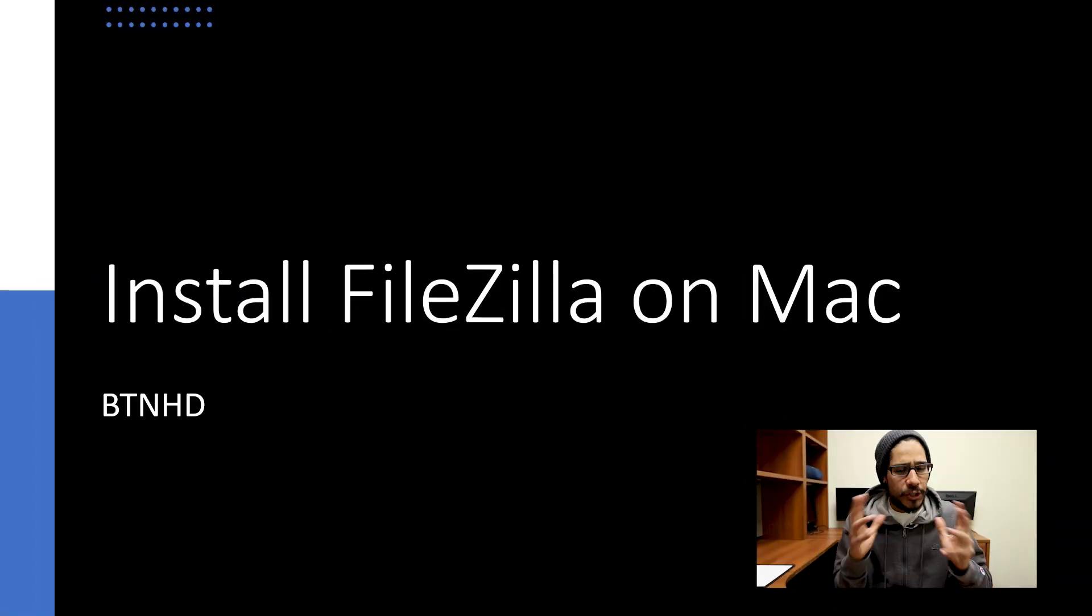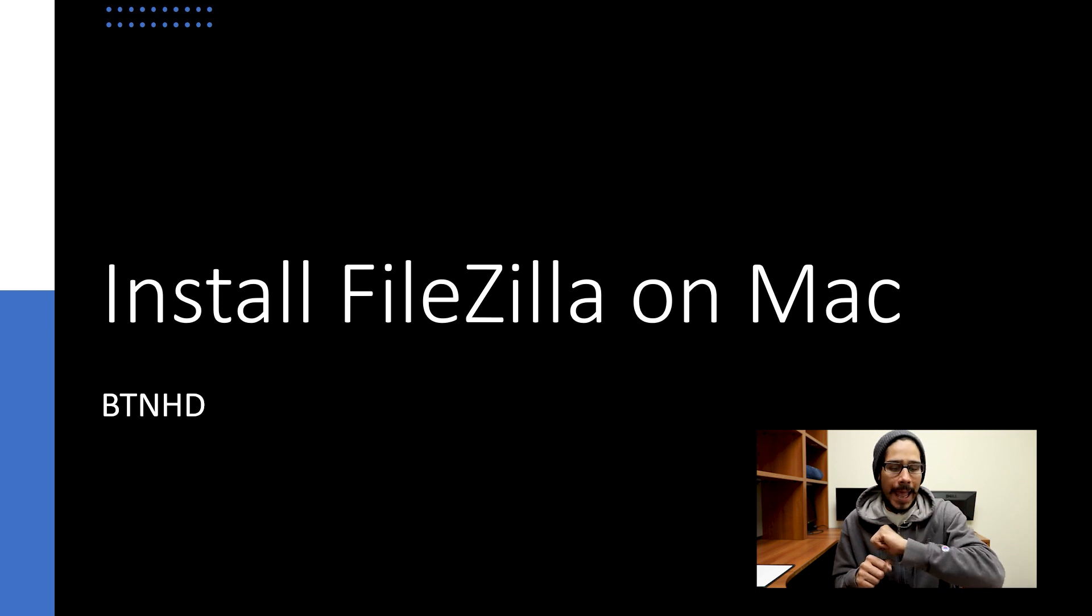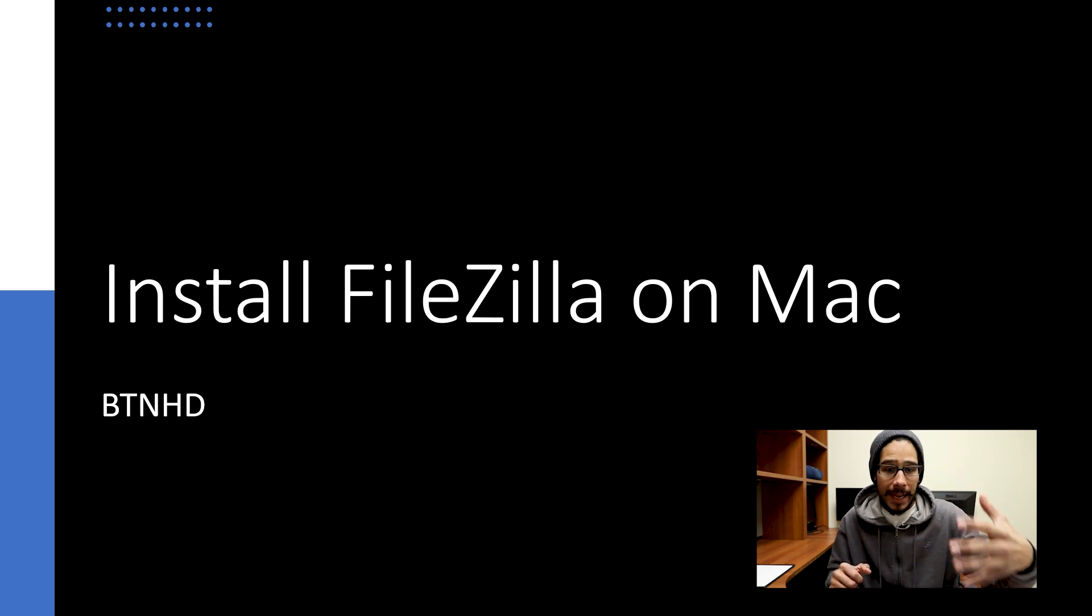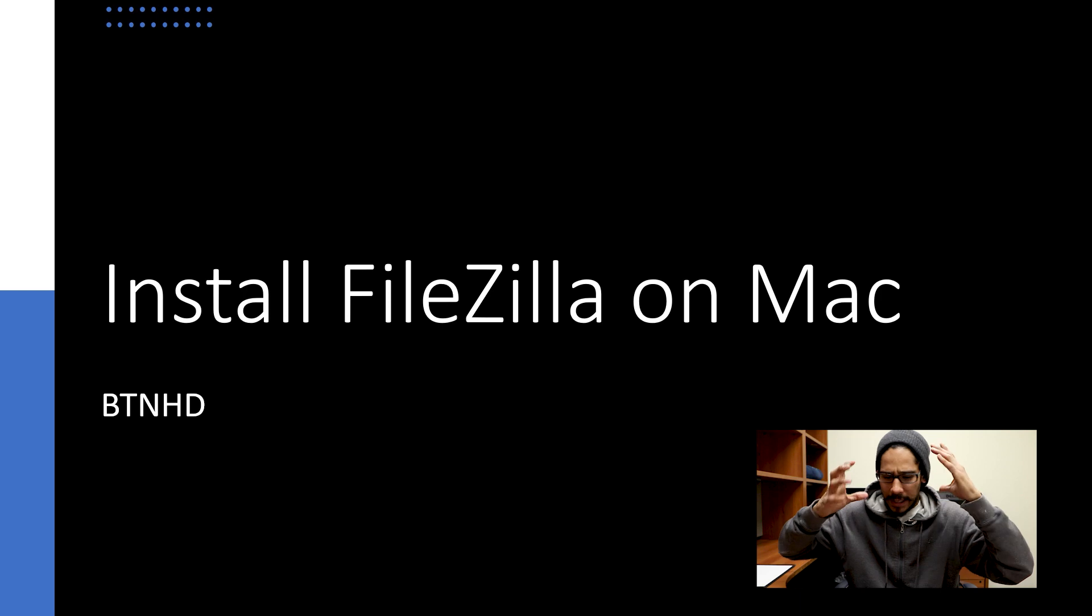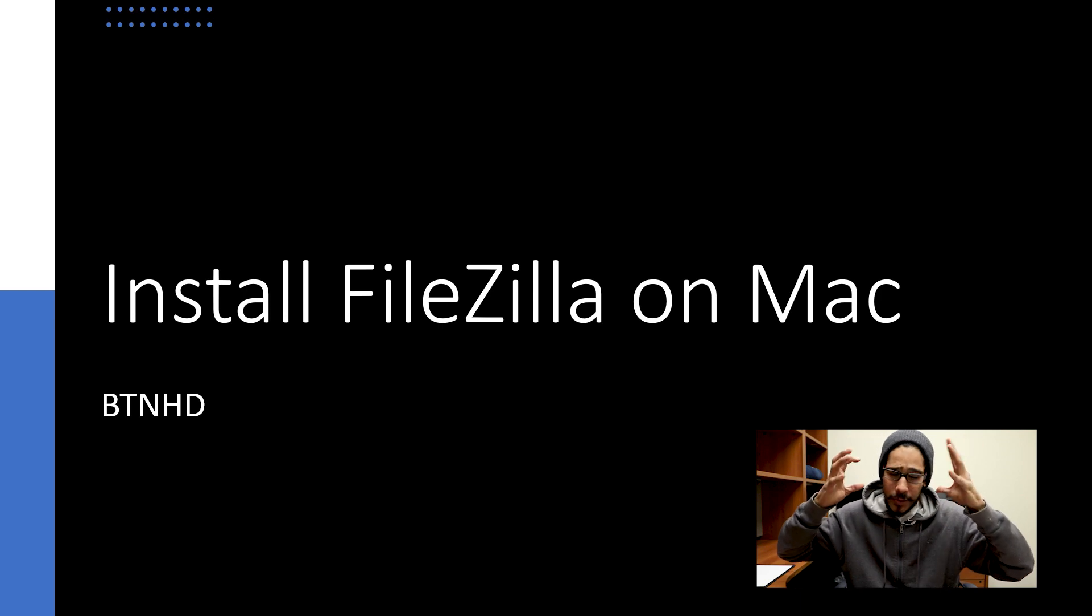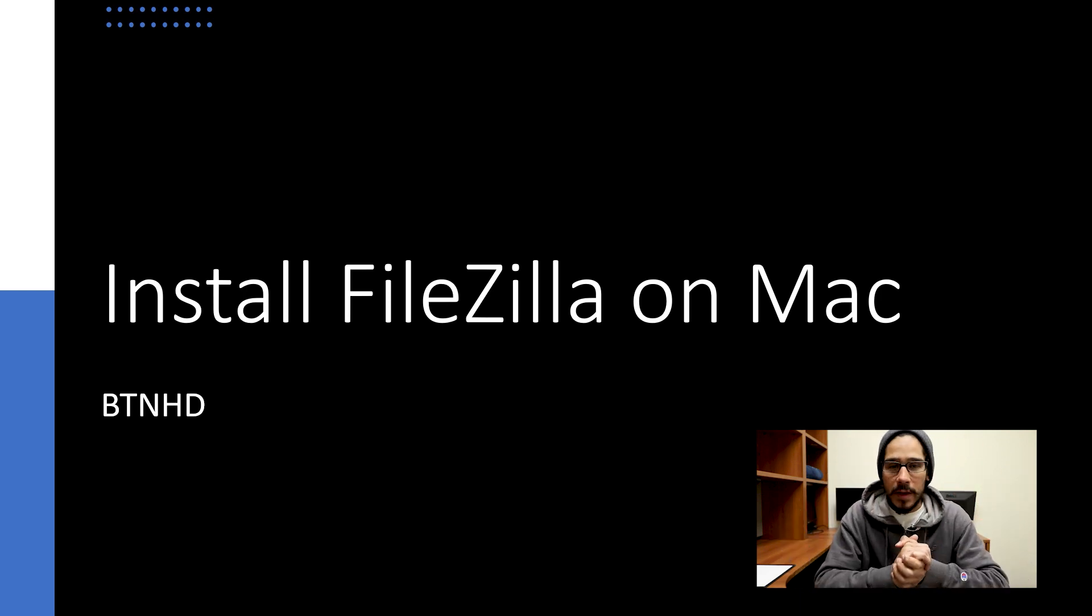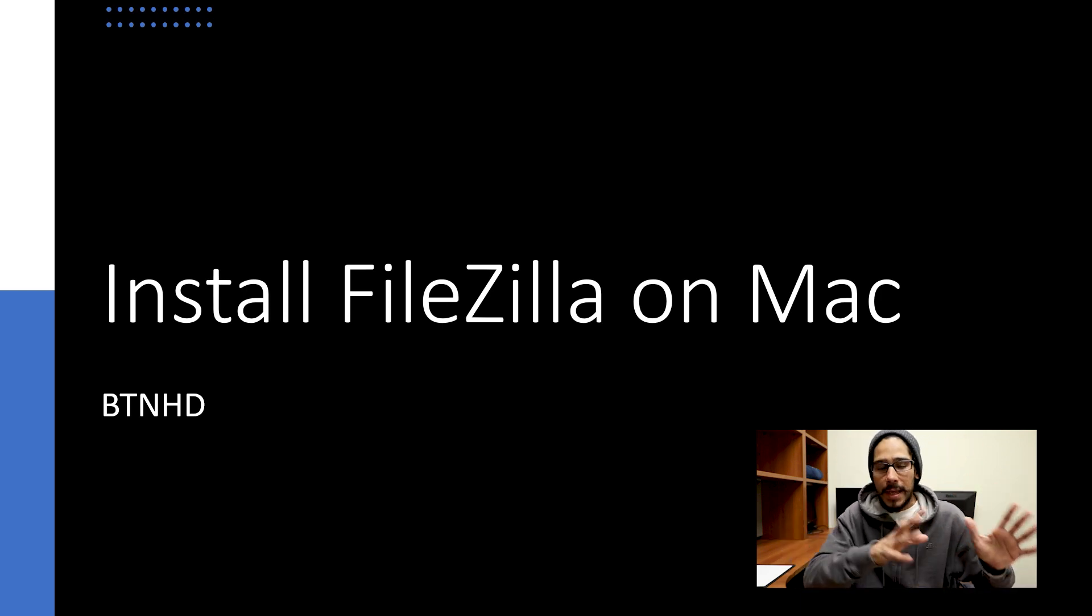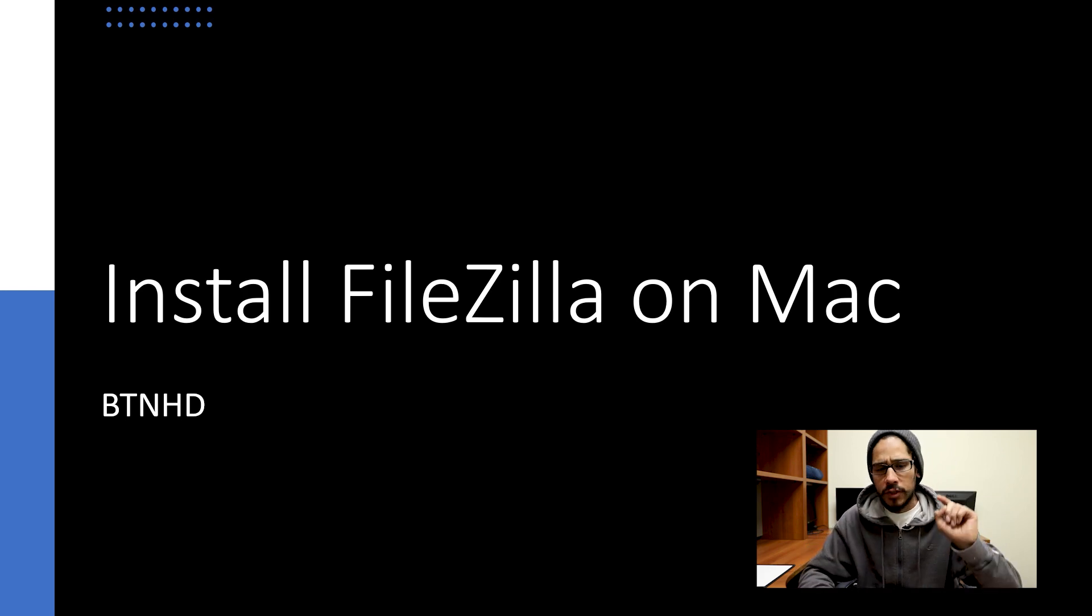We're installing FileZilla Client on the Mac. I had a user that needed to have FileZilla Client installed and they were like, I don't know how to do that. So I had to zoom in with them, they had to share their desktop, and I had to show them how to get it up and running.